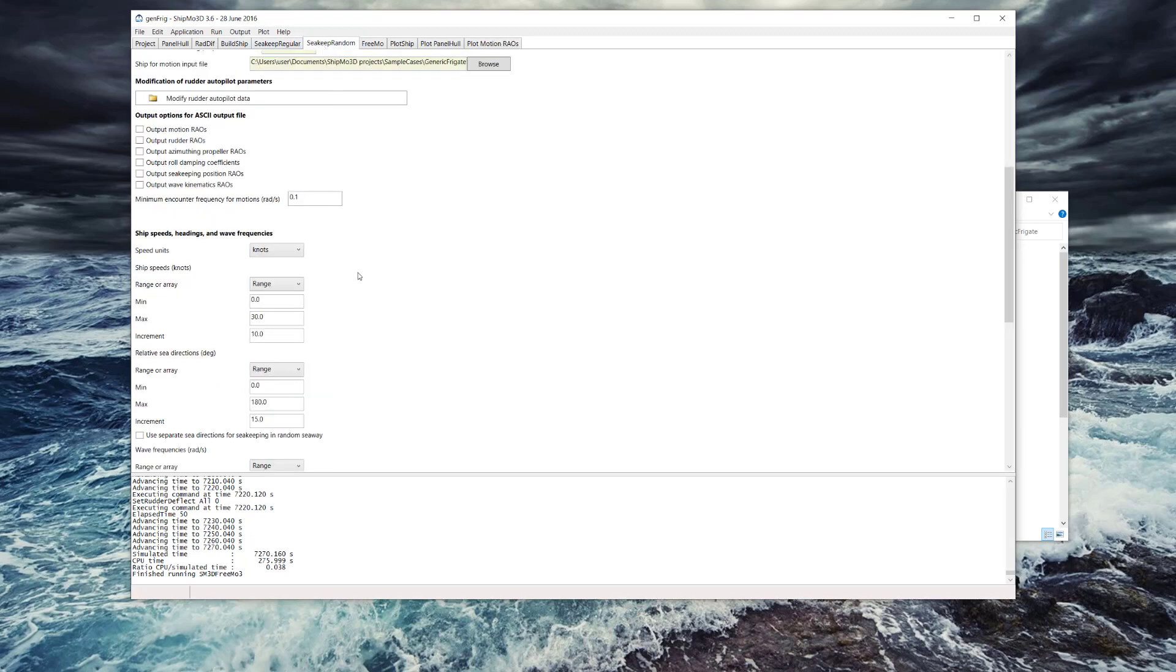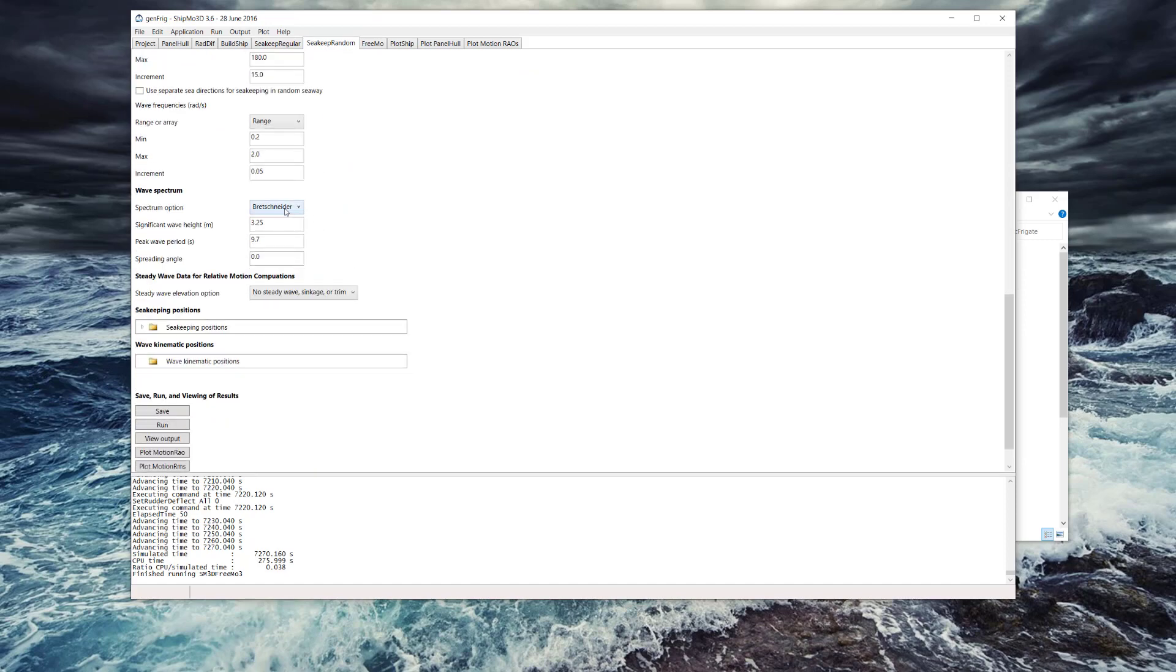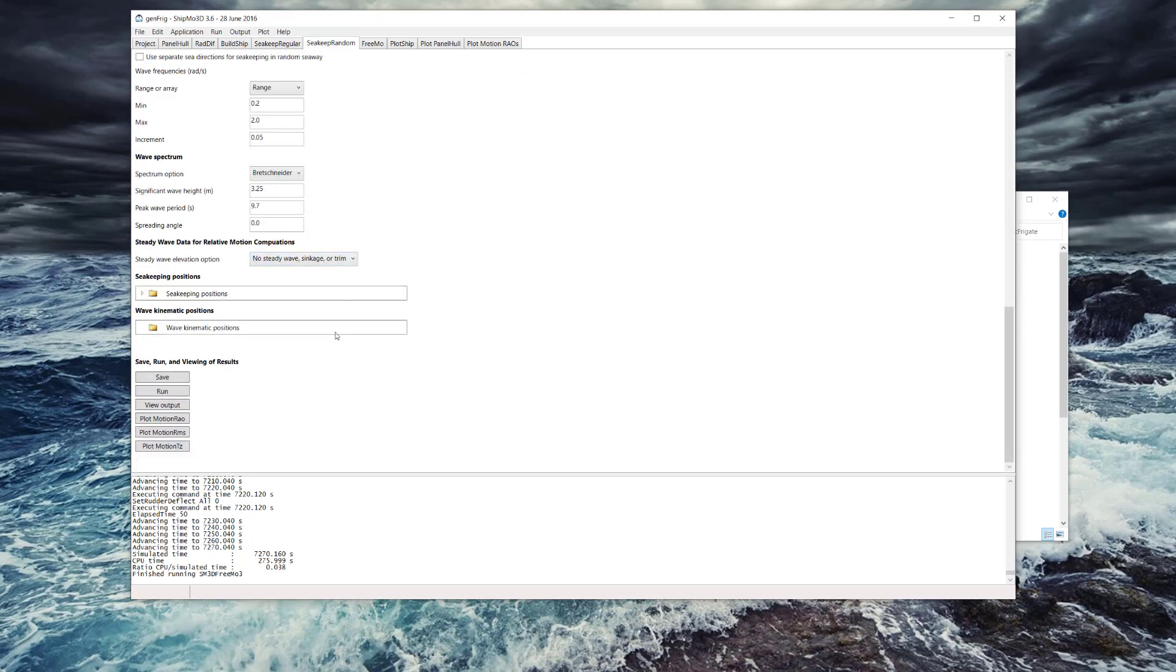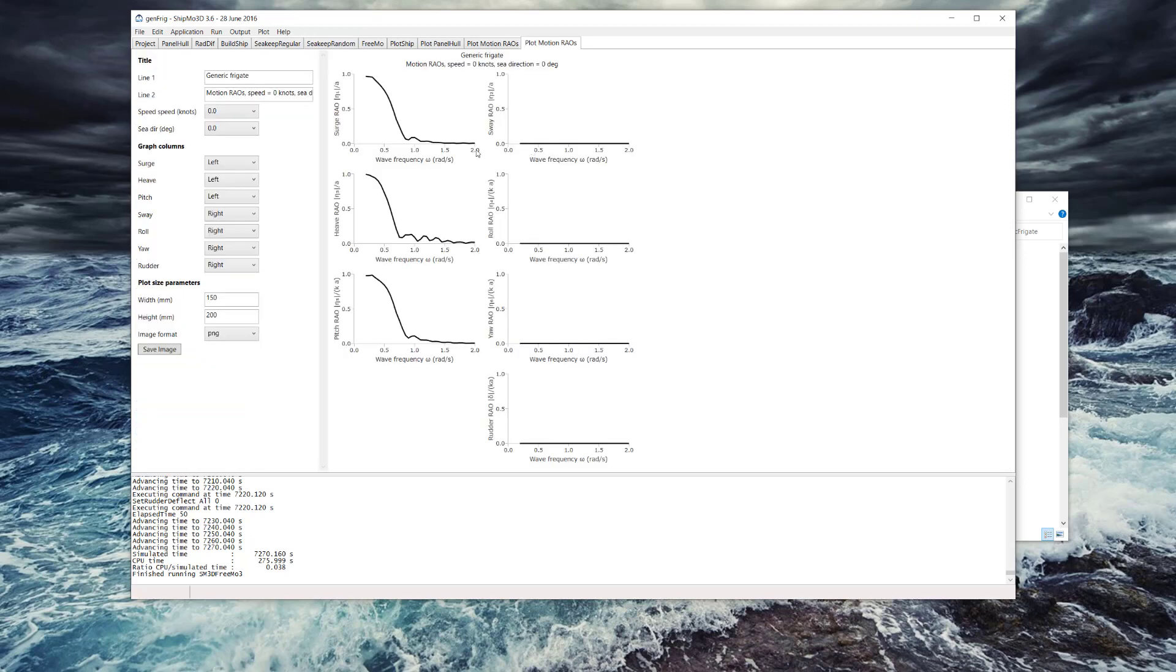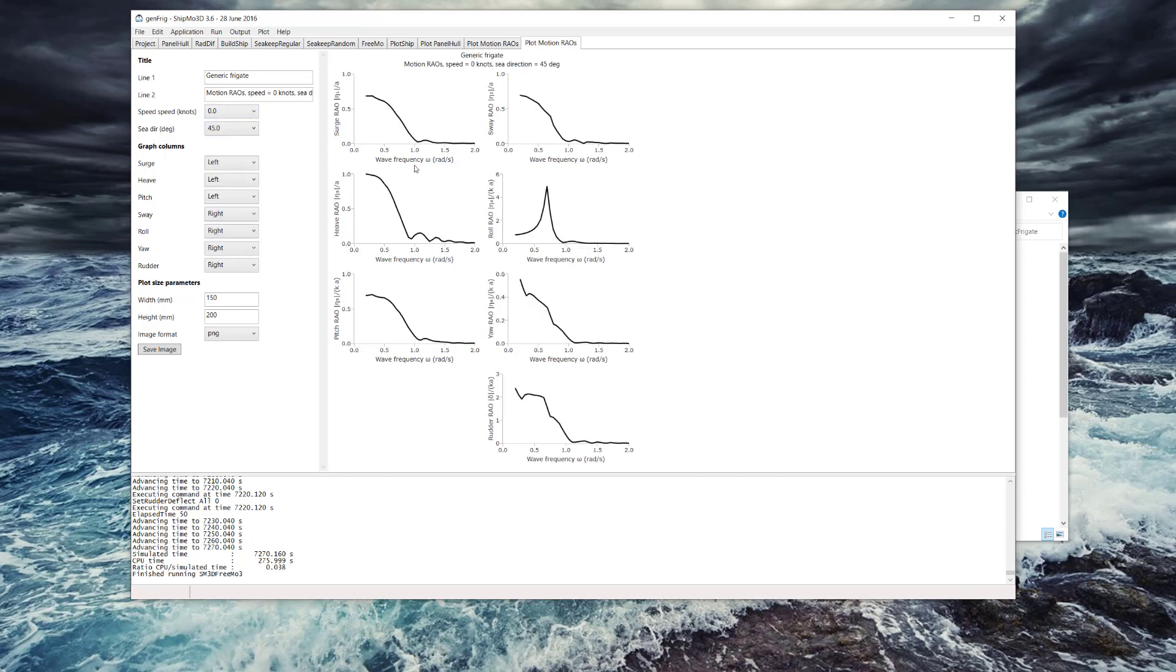Sea keep random is used for checking the response in a wave spectrum. There's a bunch of different wave spectrum options here, and some motion RAOs already calculated for a variety of forward speeds and a variety of sea directions as well.